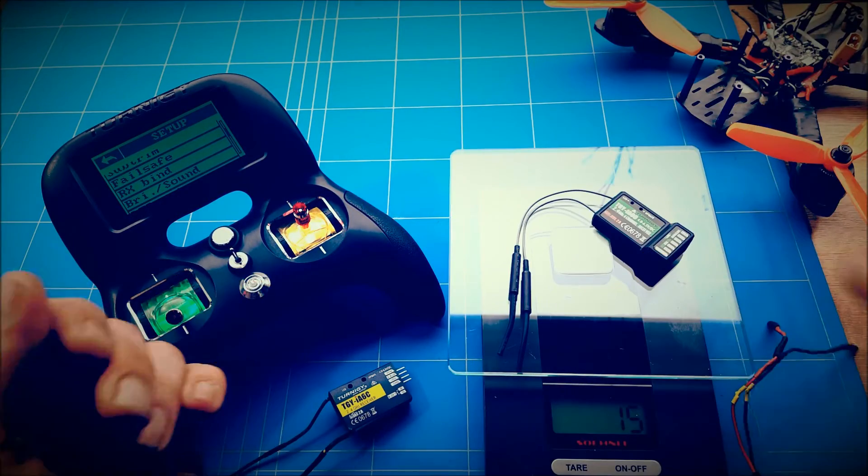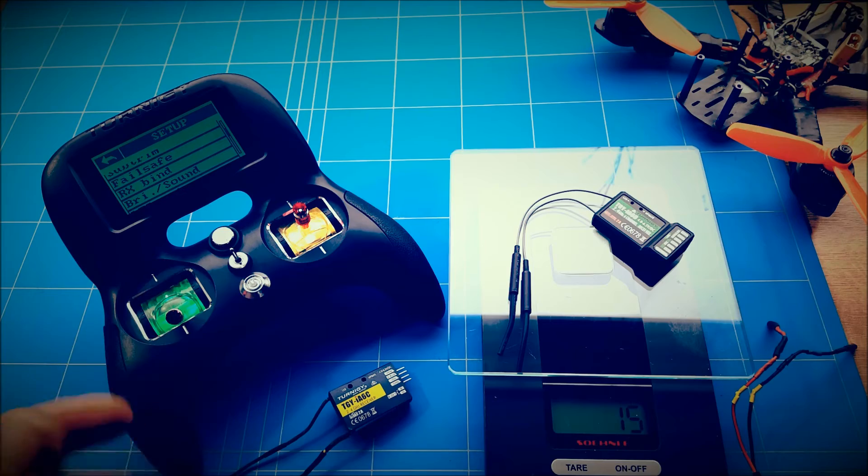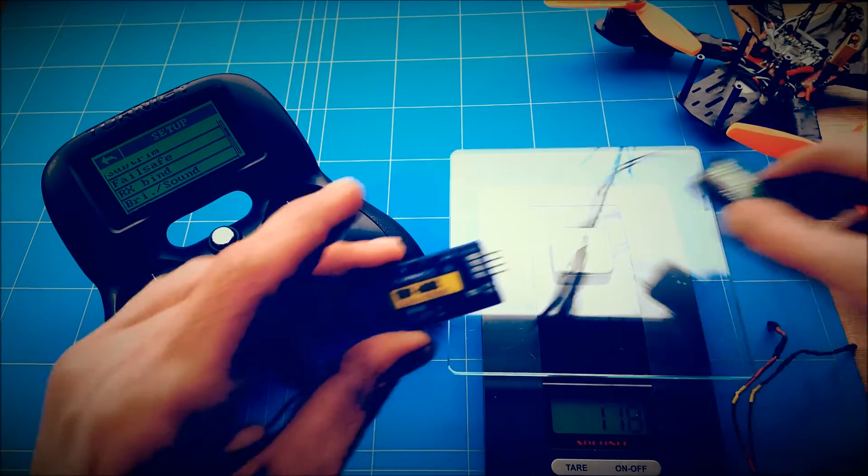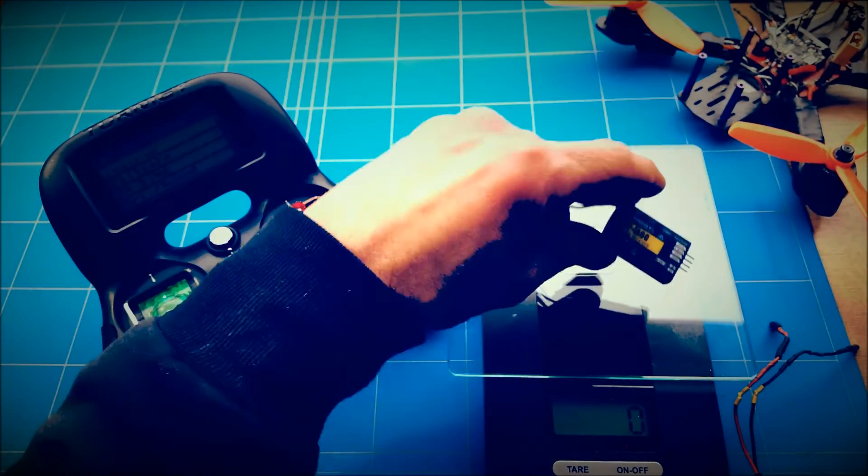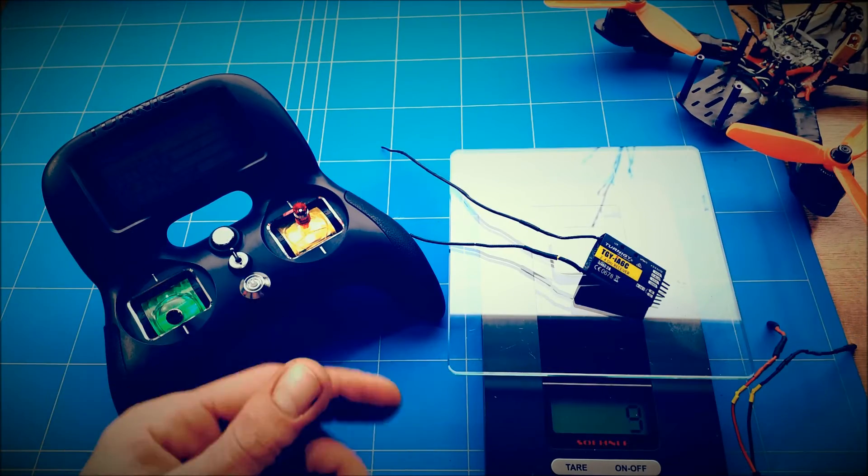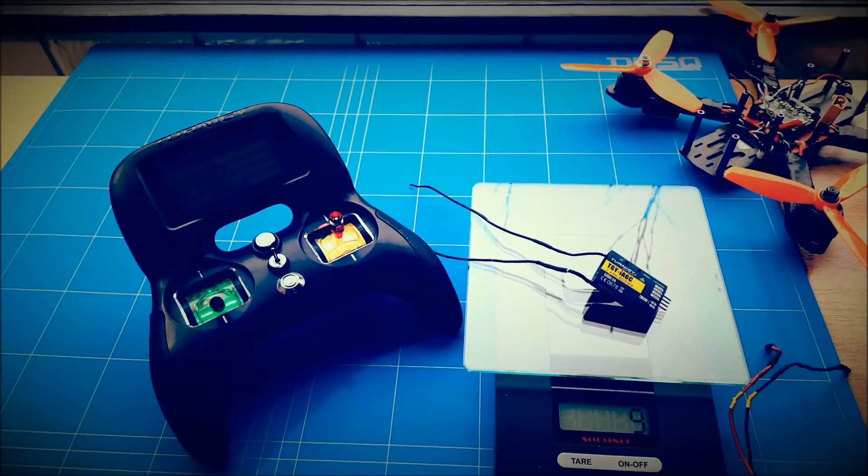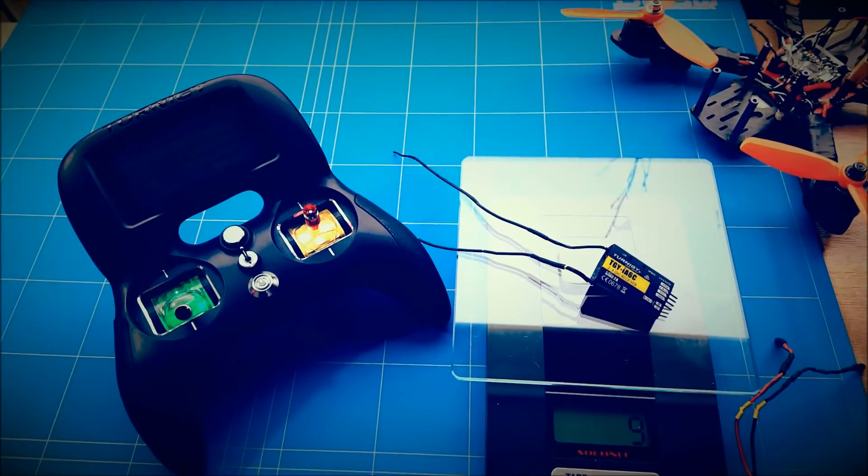But it's a lot heavier, 16 grams. And the standard receiver that you get with it, you see, is 9 grams. Sorry for hitting the camera.